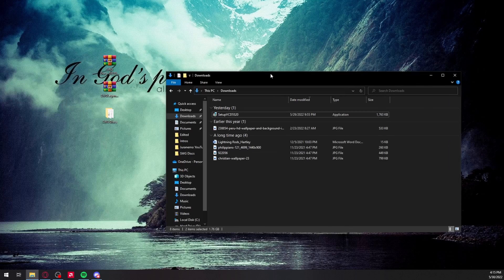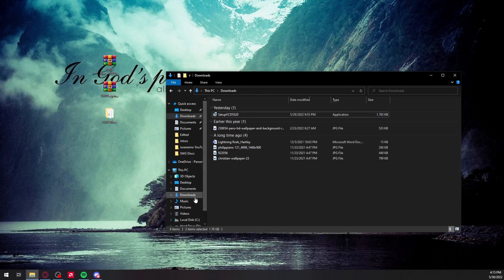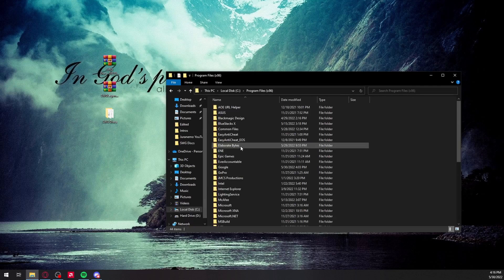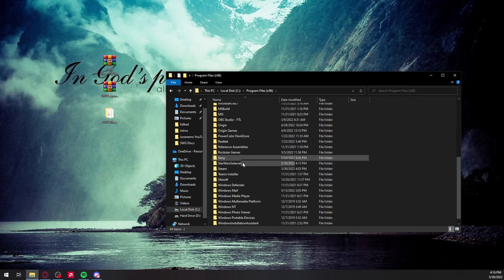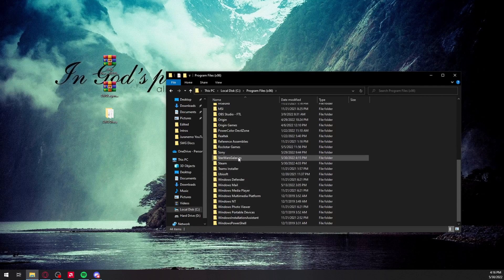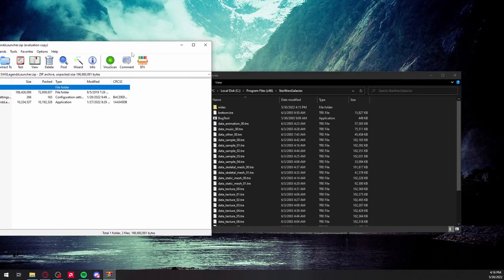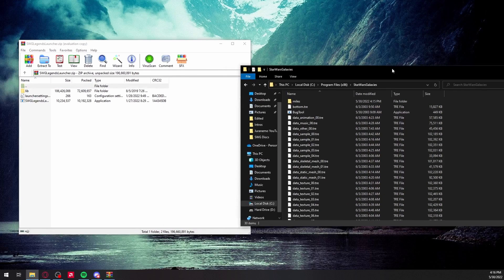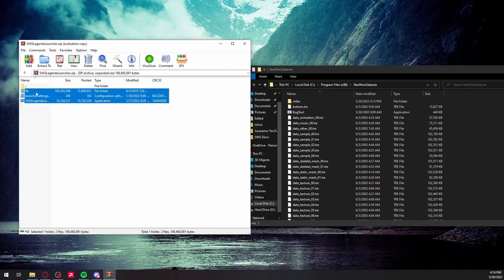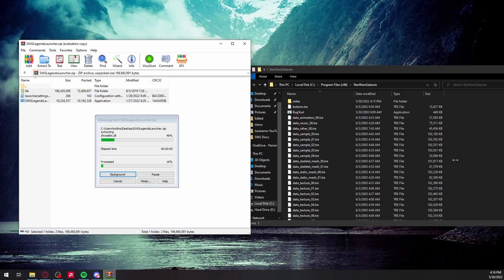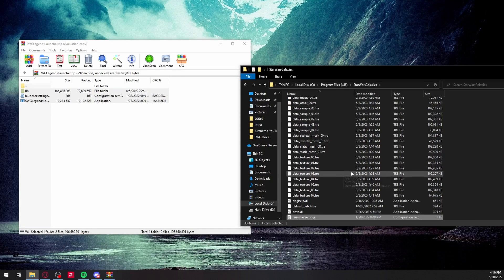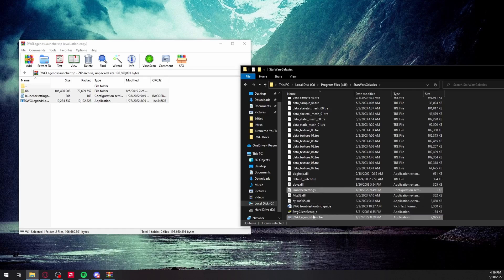Now to install the launcher, you want to find your game folder. For me it's in Program Files under Star Wars Galaxies. Then you open up the Star Wars Galaxies launcher zip, select everything in it, and copy it into the Star Wars Galaxies game folder.